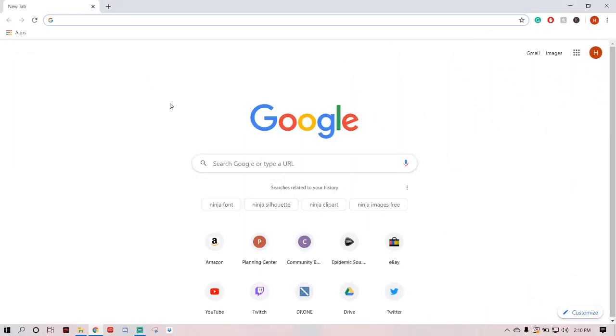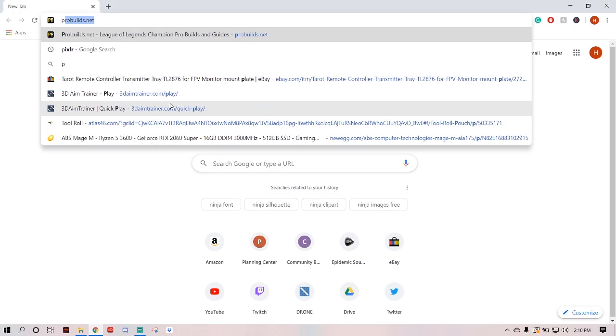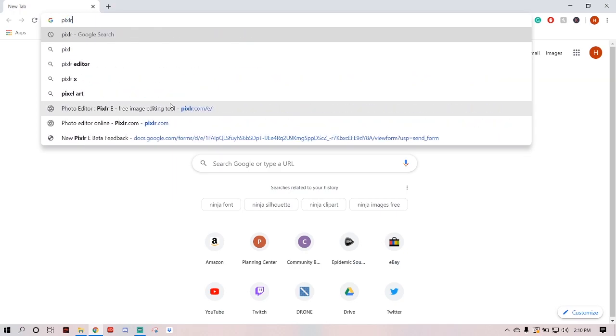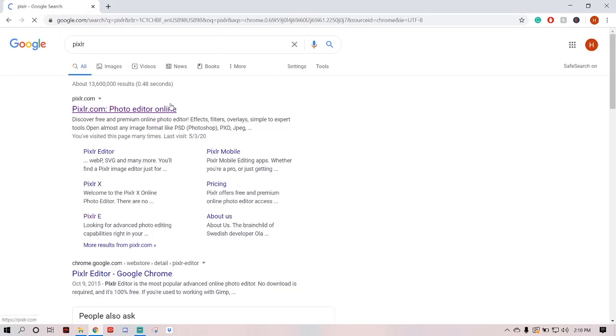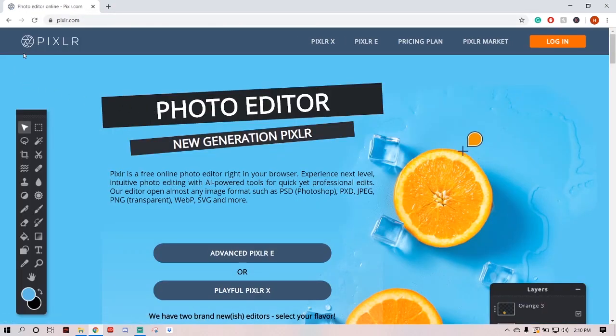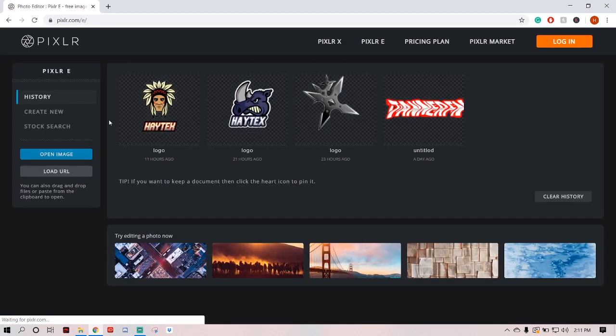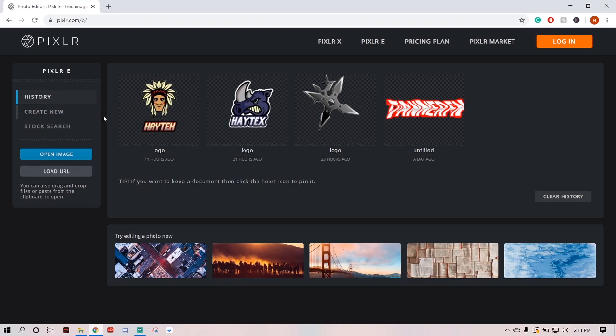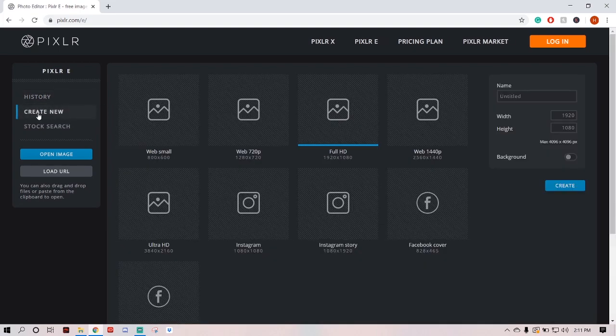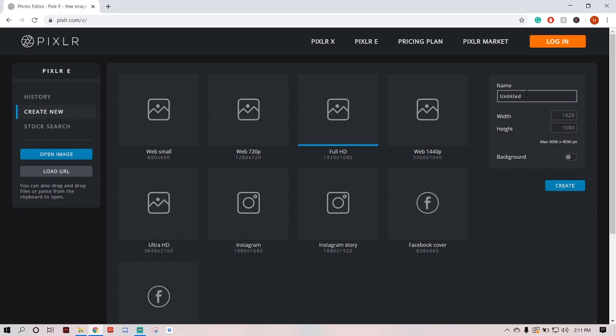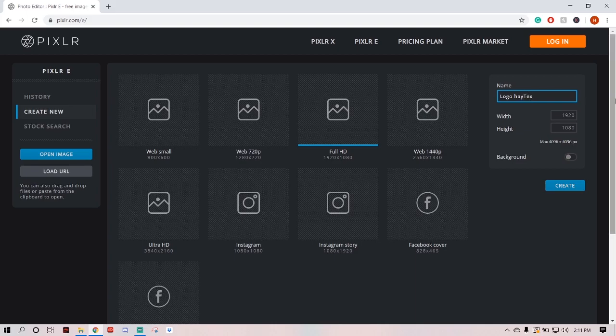First thing you want to do, let's go to Pixlr.com. First one should pop up. Let's click this advanced option because we are some pros here. Not really. Let's create new. Skip all this. Name it whatever you want. I'm going to go logo. Hate text. My capitalization is off. And I'm not going to fix it.